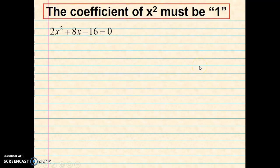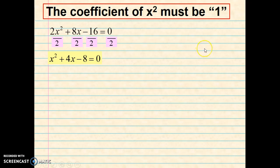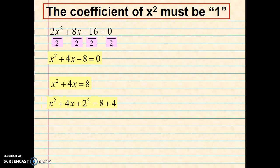Now notice this one — the coefficient of x squared is not 1. To do completing the square, the coefficient of x squared must be 1. So we're going to start off by dividing everything by 2, which gives us x squared plus 4x minus 8 equals 0. Now we'll just proceed with the process of completing the square: add 8 to both sides, then take half of b, square it, and add it to both sides.